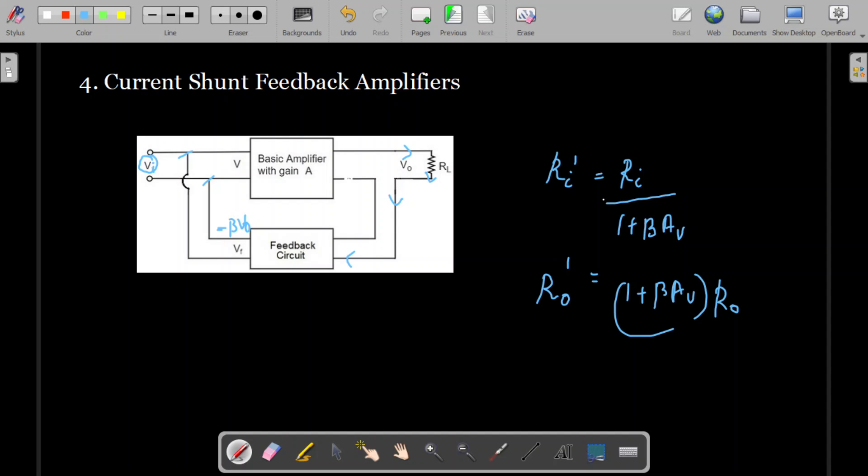Comparing all feedback connections: in voltage series and current series, input resistance increases — which is what we prefer. In voltage series and voltage shunt, output resistance decreases. In all series connections, input resistance increases, and in all voltage connections, output resistance decreases. You can make a comparative study of input and output resistance with feedback in all four cases.